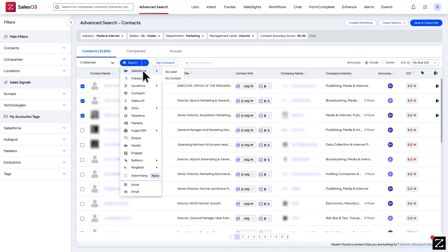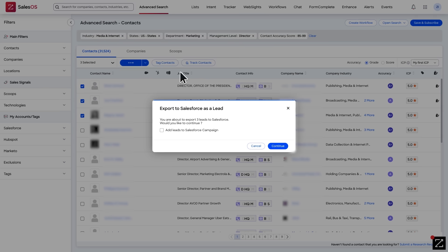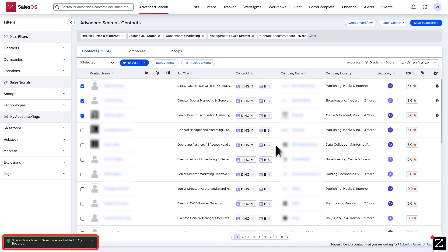If you choose to export to an integration, you'll see a link at the bottom of the screen to quickly view the record in your integrated tool.